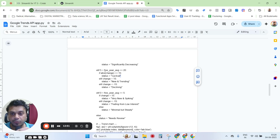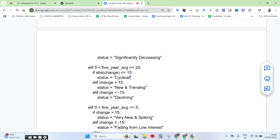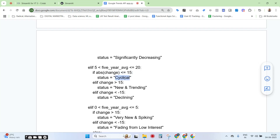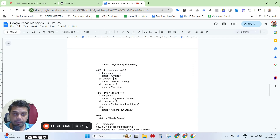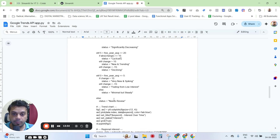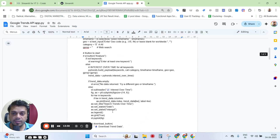You can have classifications like seasonal, declining, trending, stable, decreasing, and cyclical. For example, if the five-year average interest is between 5 and 20, and in the last year it's less than or equal to 15, it would be classified as cyclical — because every few years it tends to show a recurring pattern. You can set your own thresholds and see which ones work best for you.